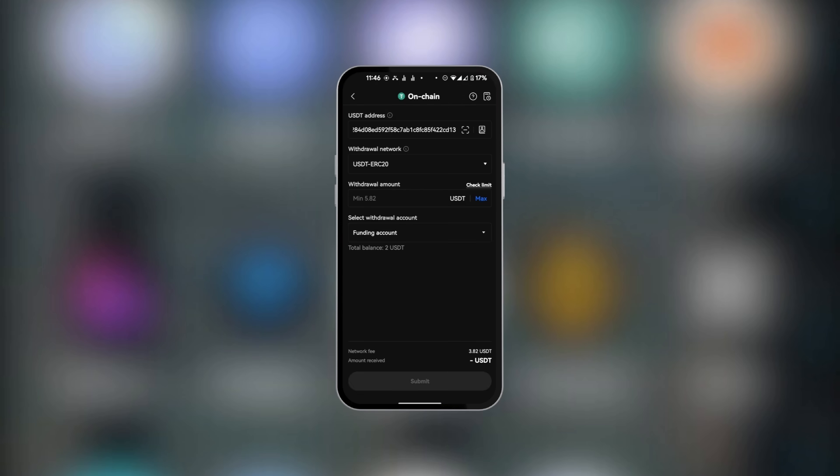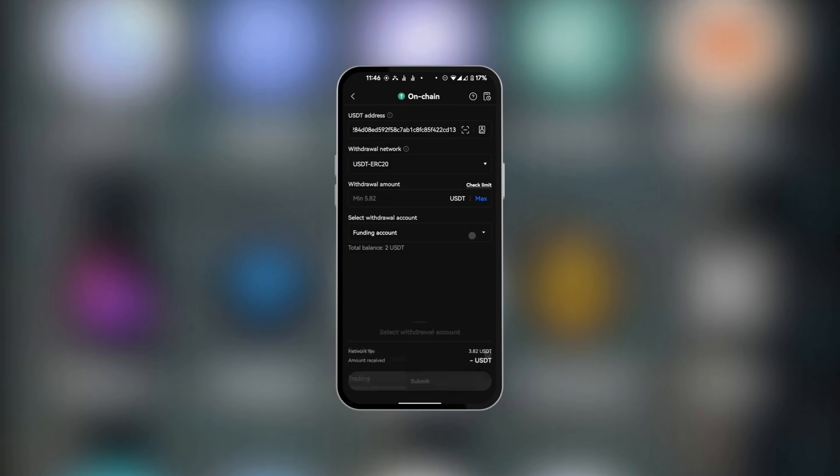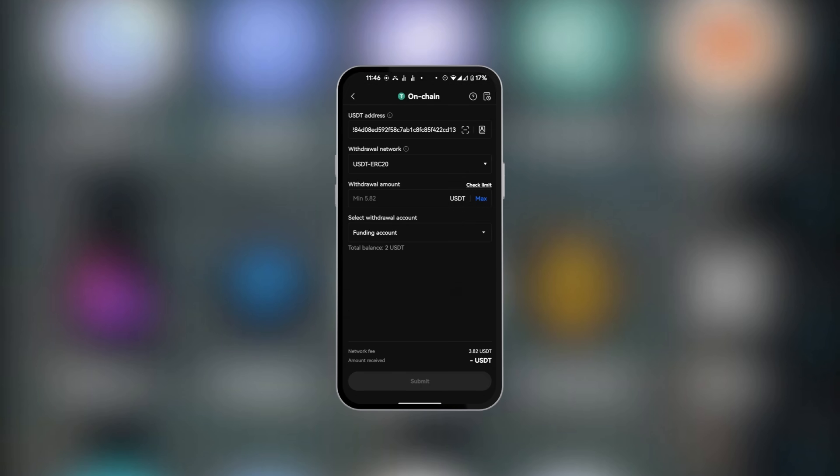Now you're going to put in the withdrawal amount and select where you'd like to get these funds from, either from your funding account or your trading account. After that's done, the submit button will be activated.